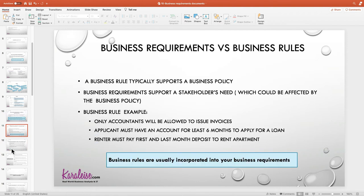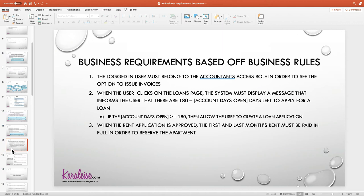The other example: a renter must pay first and last month's rent to rent an apartment. An example of how we could incorporate the business requirement with this rule could be: when the rent application is approved, the first and last month's rent must be paid in full in order to reserve the apartment. You could even tweak this — it could say the equivalent of two months' rent must be paid, since the first and last would normally be the same amount. Basically, you're saying this must be paid in full before they can move on to reserving the apartment. These are ways that you incorporate business rules into your business requirements — but you can't just pluck the rule and put it as a requirement; it has to weave itself into the language of how you write business requirements.